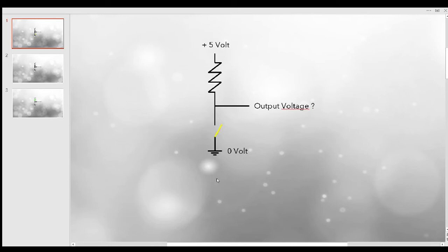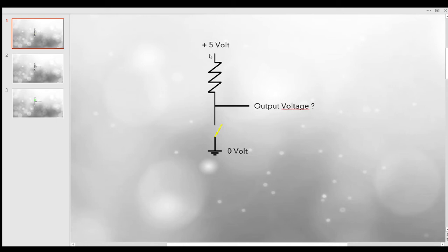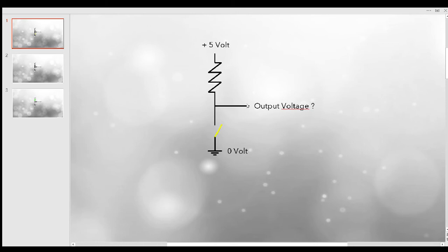So sometimes you see such a constellation where you have a voltage and an output voltage, and you want to know what is at the output. When you have the plus 5 volts connected via resistor to the output, it's clear that those plus 5 volts are reaching the output — they are everywhere on this conductor, so here you have plus 5 volts in that constellation.